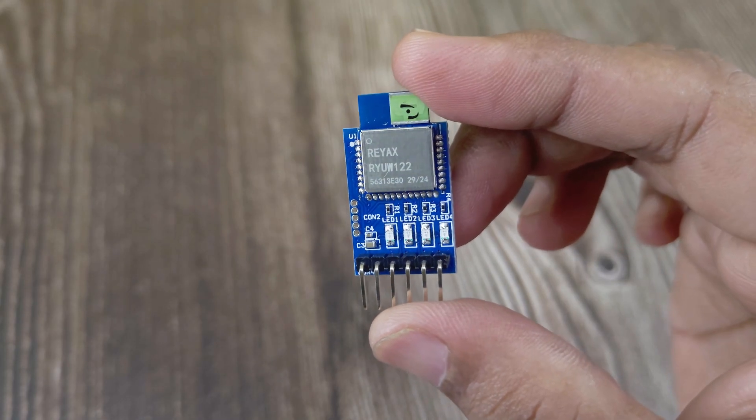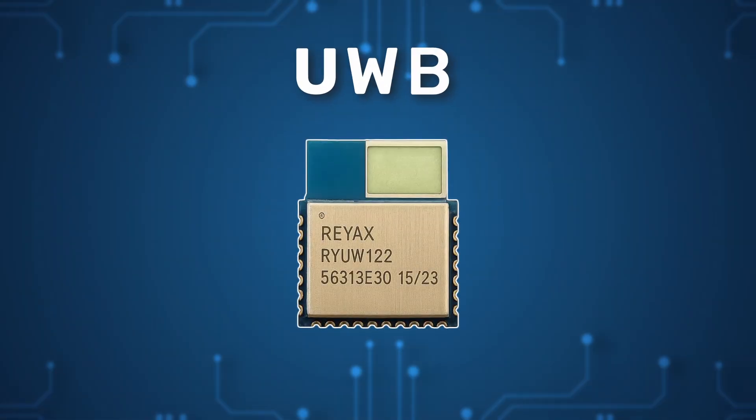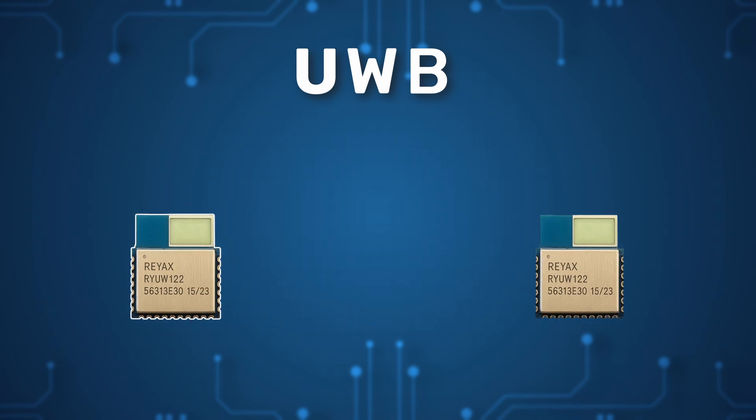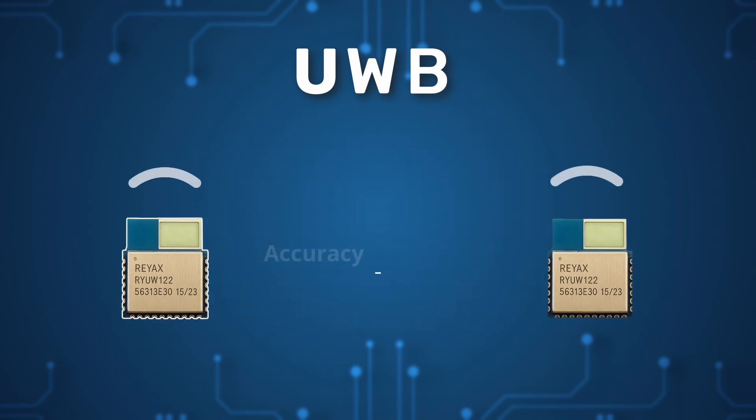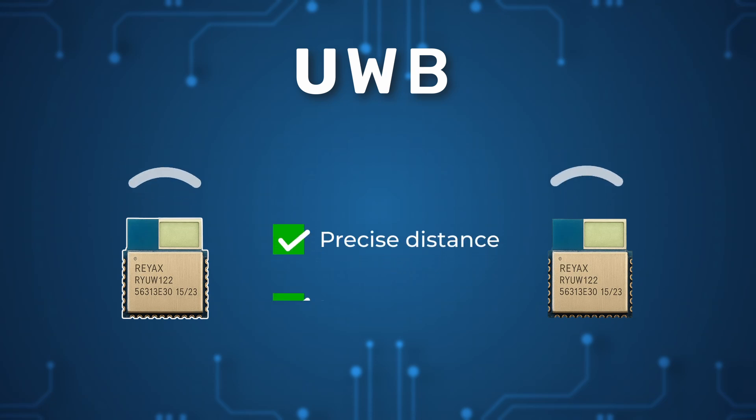If you're new to it, Ultra Wideband, or UWB, is a wireless technology that offers centimeter-level accuracy. Unlike Bluetooth or Wi-Fi, it's designed for precise distance measurement, making it perfect for indoor positioning, robotics, and real-time tracking.